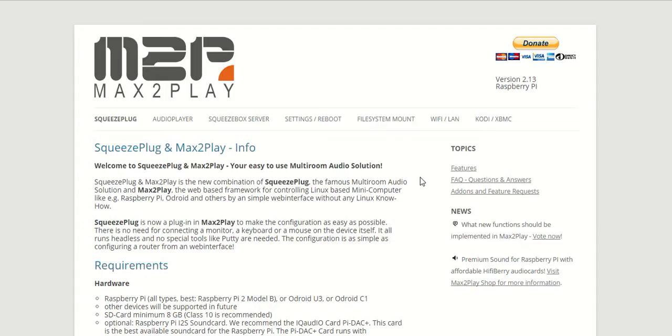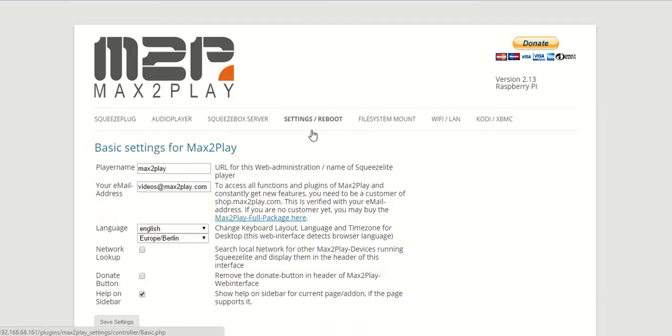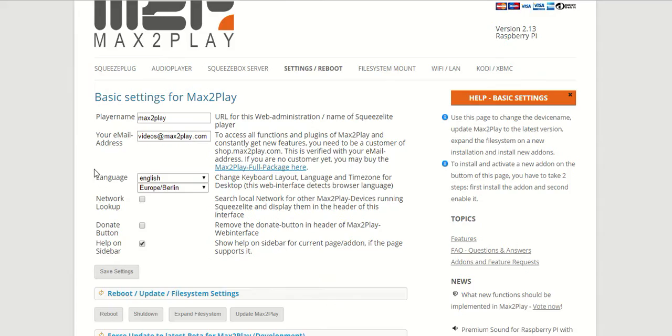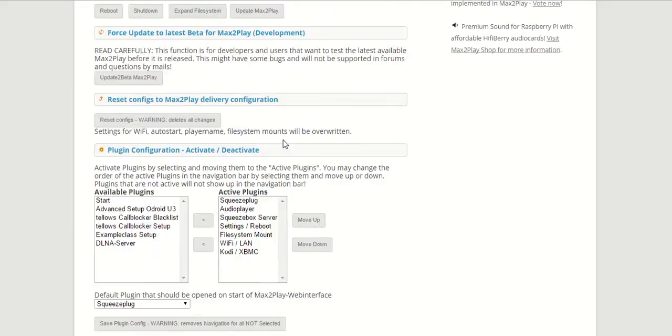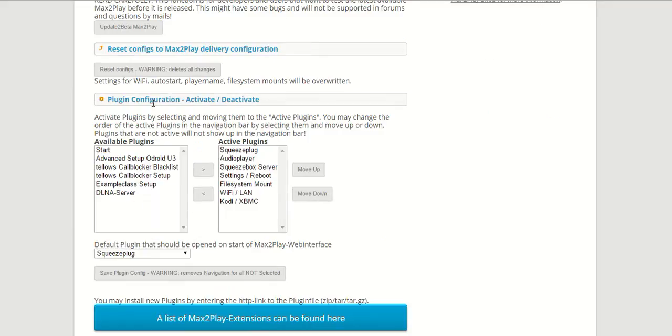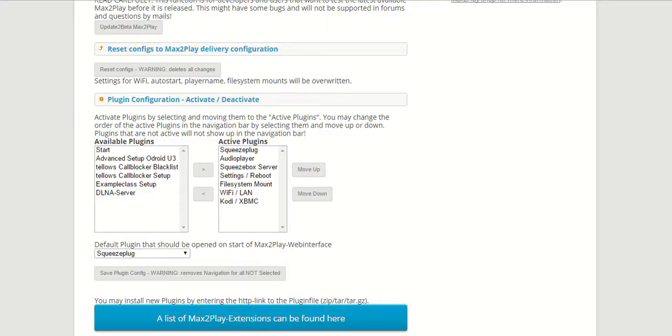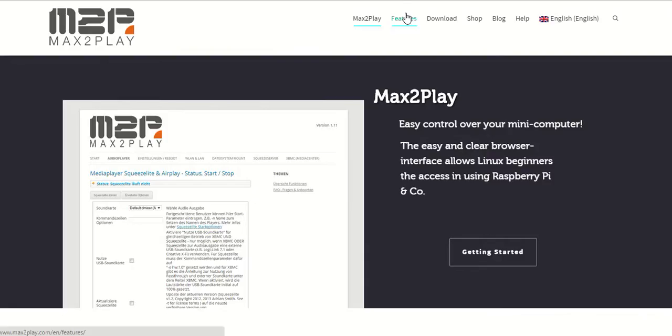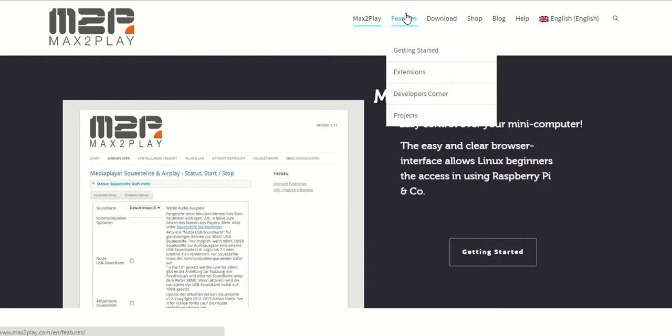First of all, we need to install the Raspberry settings extension. We can do that in our settings reboot menu under the plugin configuration. Now since Raspberry settings is not a pre-installed extension, we have to find it on our website, and that's not really hard.